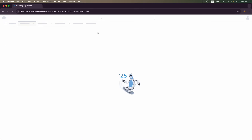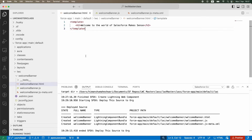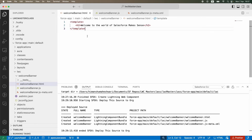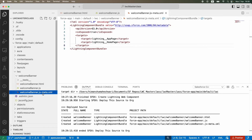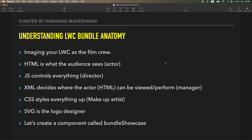This is our Lightning Web Component that we just created. I want to take you through the next bit, which is the LWC bundle anatomy. If you look at the VS Code file folder that got created automatically, you have a test folder, an HTML file, a JS file, and a JS-meta XML file — these are all the extensions in the bundle.